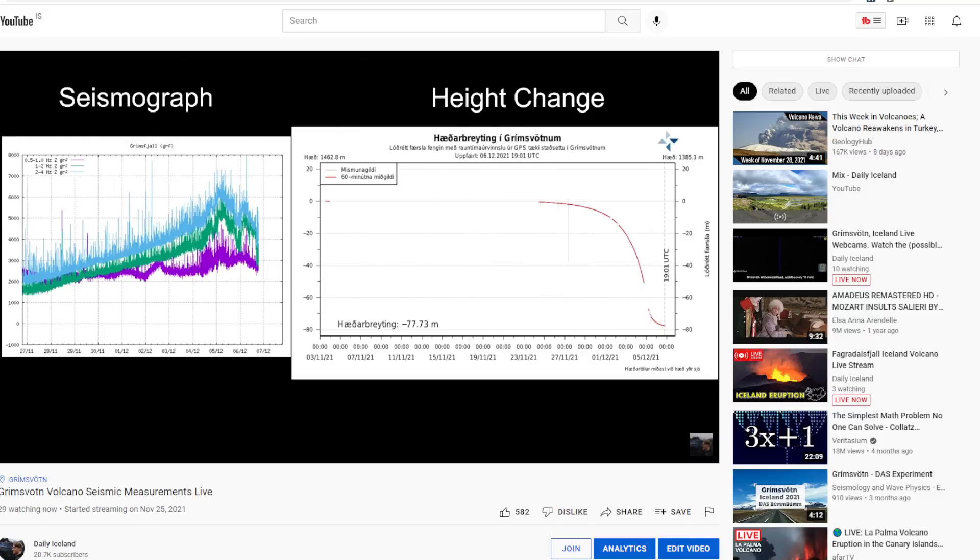They said that yesterday was probably the peak of it and so it's all slowing down and a lot of water is not coming out anymore from the glacier, the volcano, the active area in that glacial flooding.